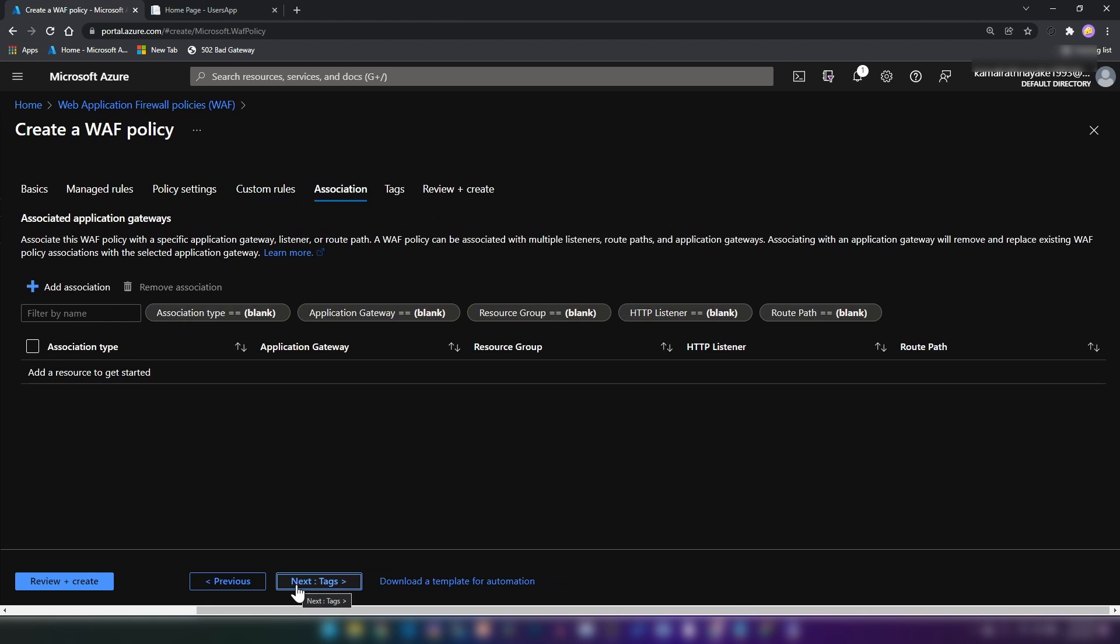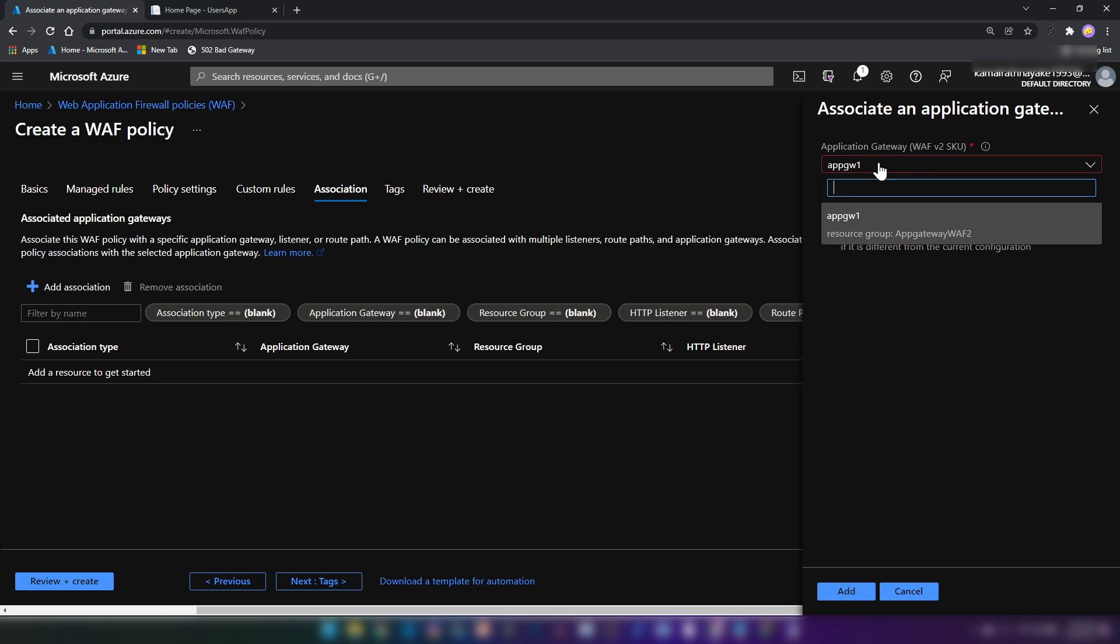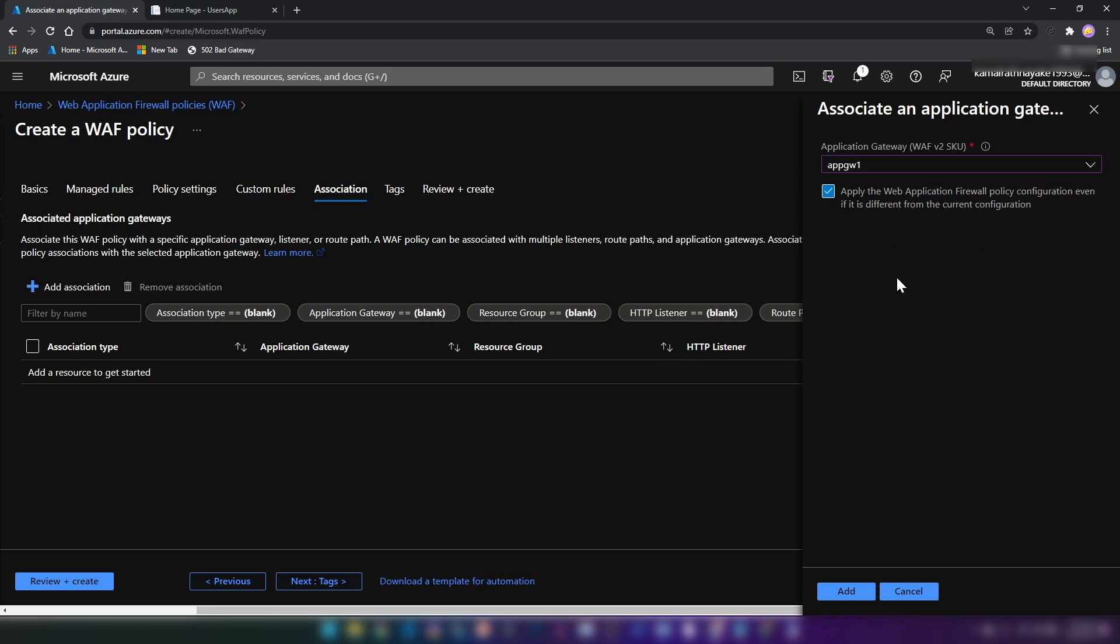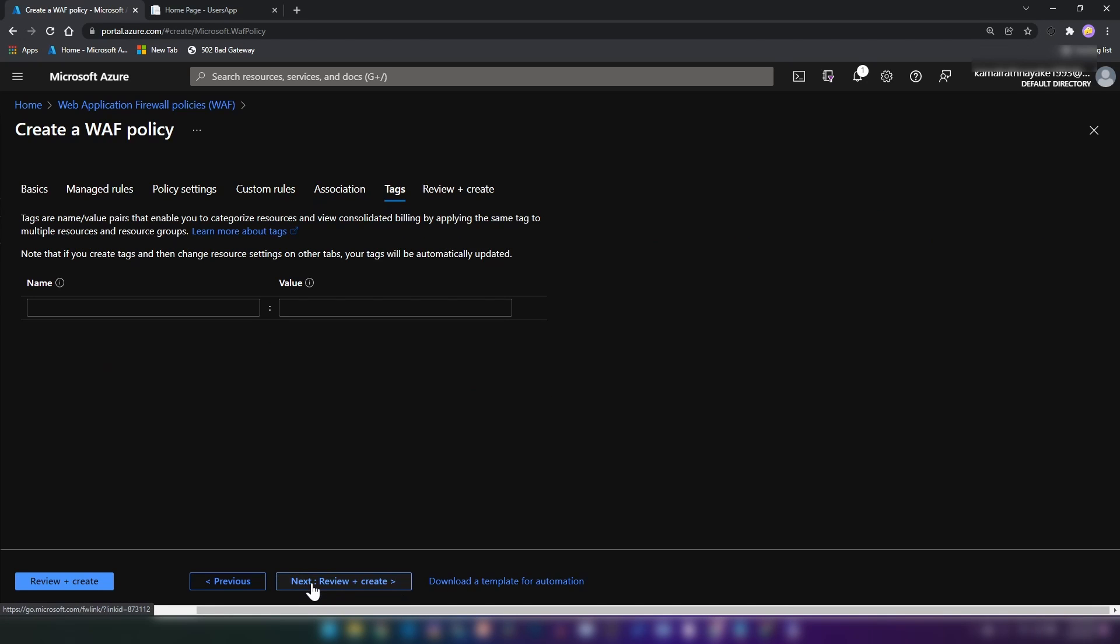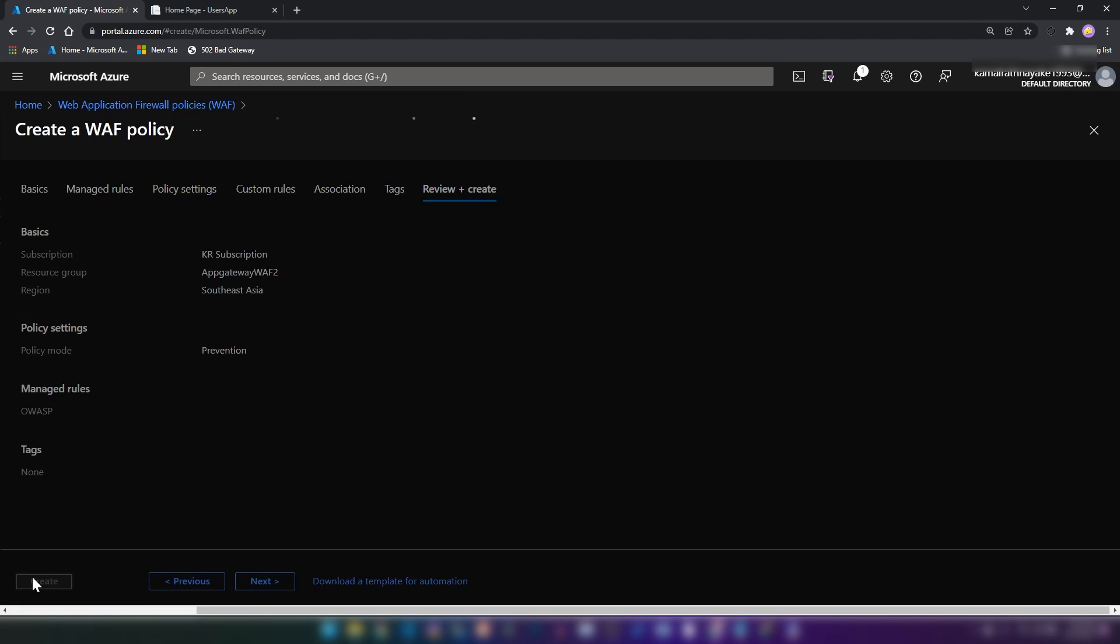The next step is associating the WAF policy that we are creating here with an actual application gateway. As you can see here, it is a list. You can add multiple application gateways here. I'm going to go with the one that I have created earlier. And then now this message is telling me that the application gateway that I have selected here has already assigned a policy. I'm going to override that configuration. Alright. And then I'm not going to apply any tags here. Let me click create to create the policy.